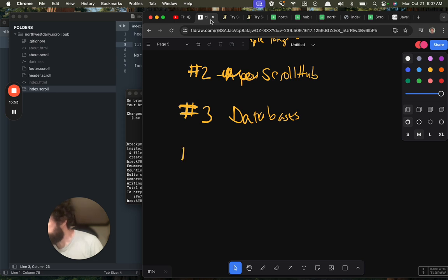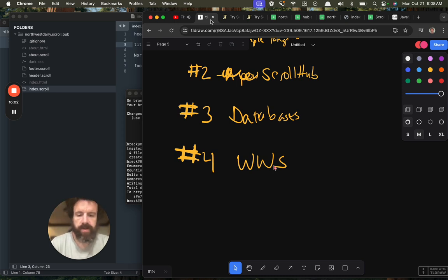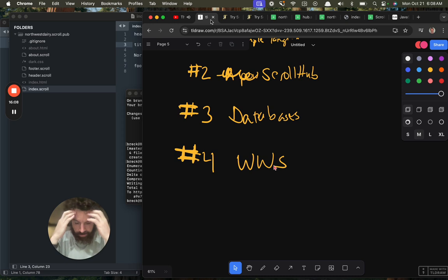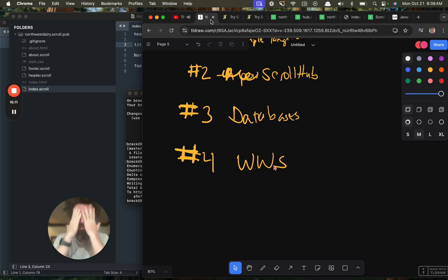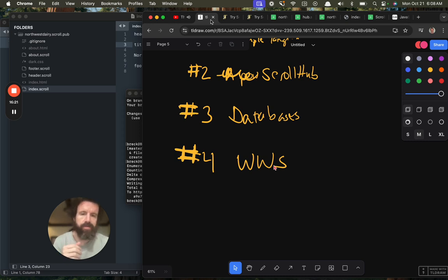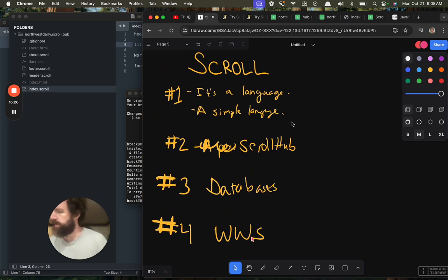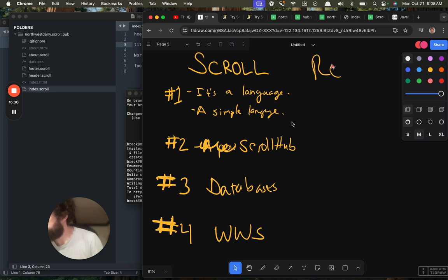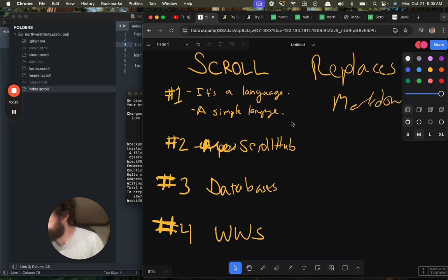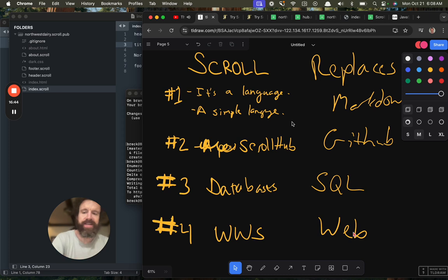Number four, let's talk about the worldwide scroll. This is what we're moving toward ultimately. We've got all these new technologies. We've got a new language that's just radically simple yet incredibly powerful. A new kind of database. This new platform. So think about this. Scroll replaces Markdown. Scroll hub replaces GitHub. Database replace SQL. And the worldwide scroll replaces the web.